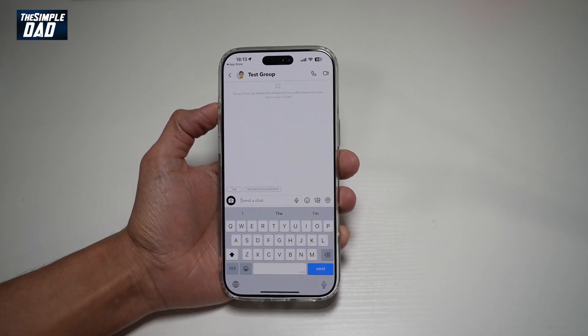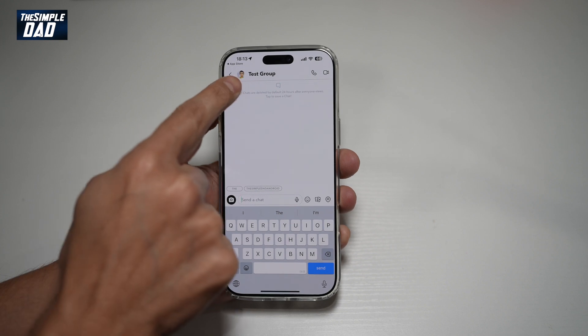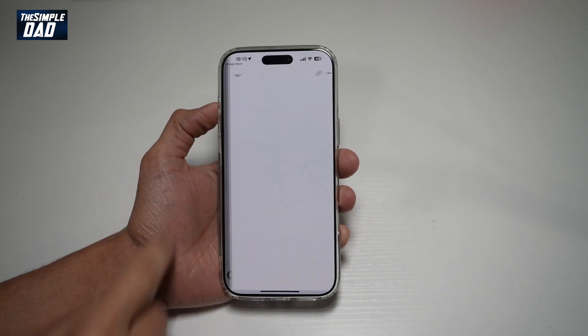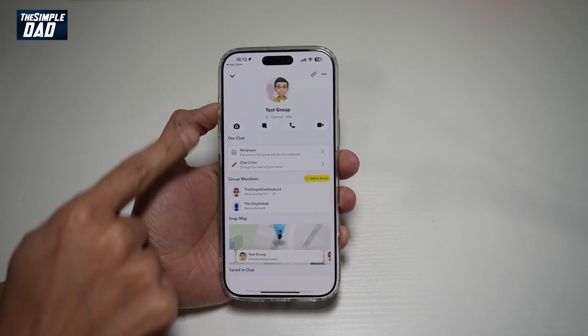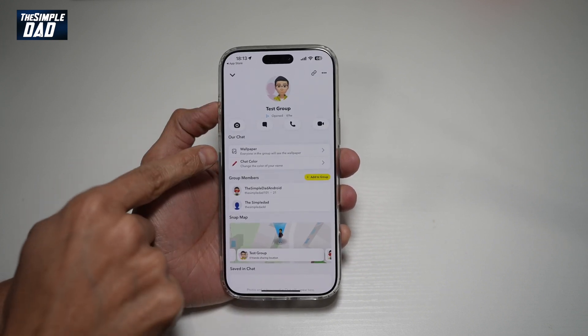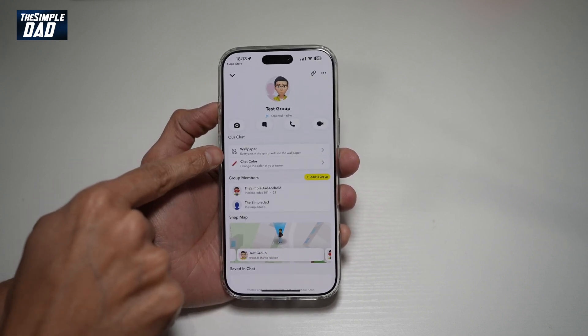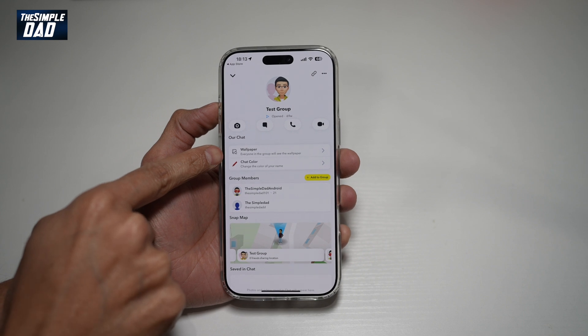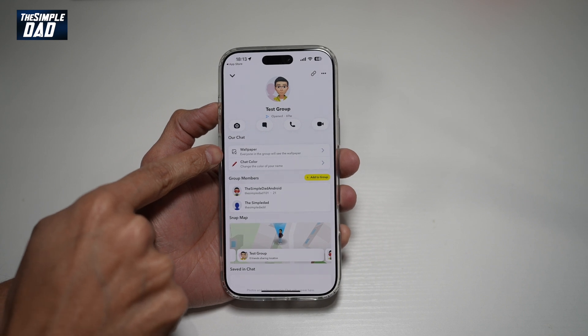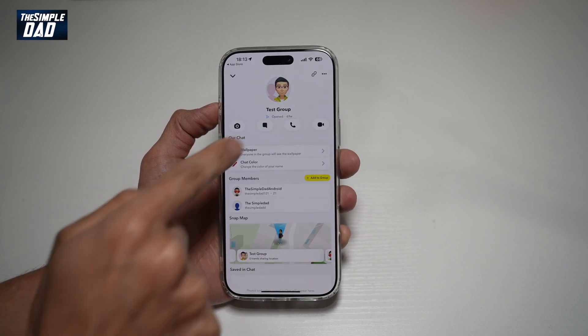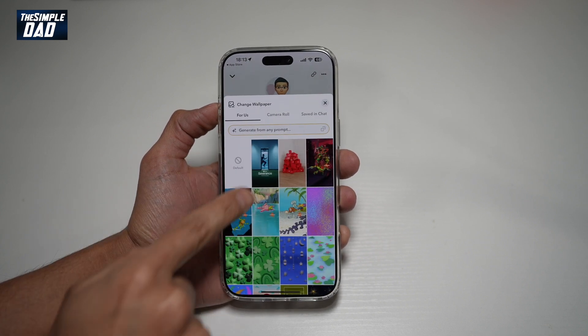So for example, this one here, go ahead and tap on the name. Now on this menu, you'll see wallpaper. Once you change the wallpaper, everyone in the group will see that wallpaper. Go ahead and tap on this.